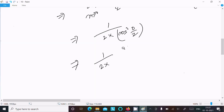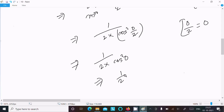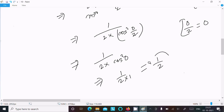Now substituting the limit x tends to 0: cos squared(0/2) equals cos squared(0), which equals 1. So the result is 1 over 2 times 1, which equals 1/2. That is the answer to this limit question.